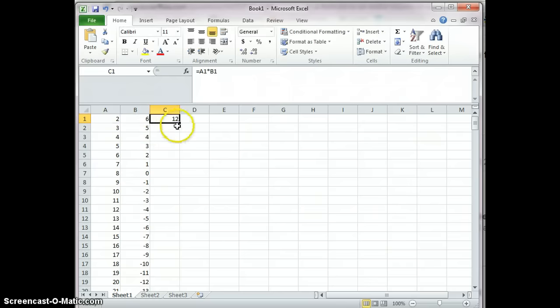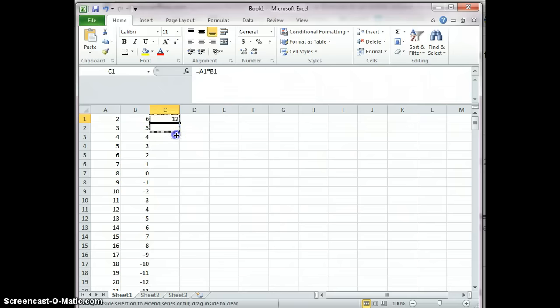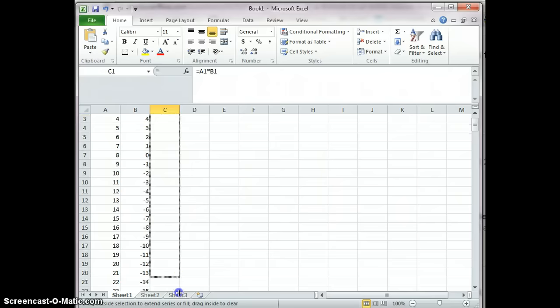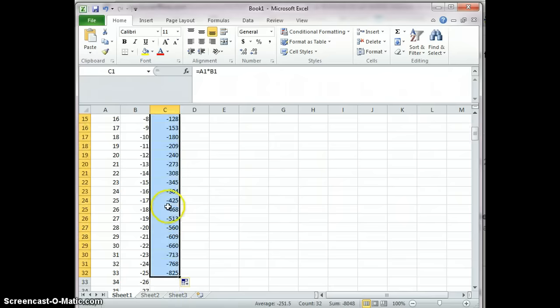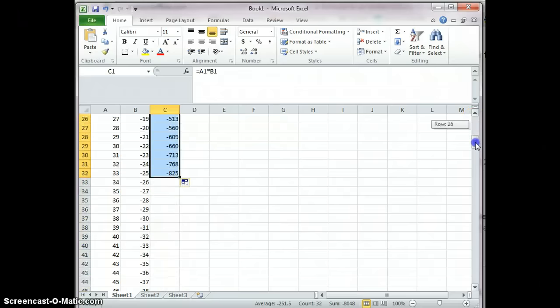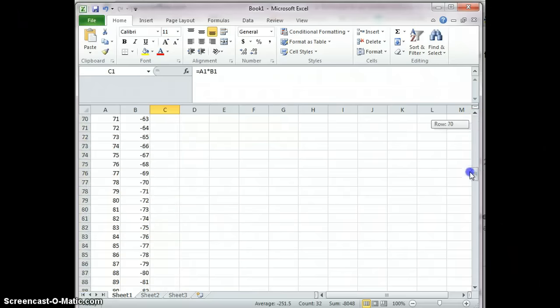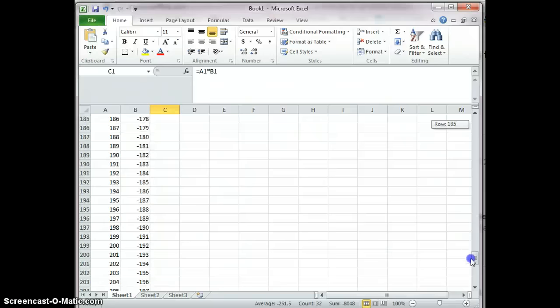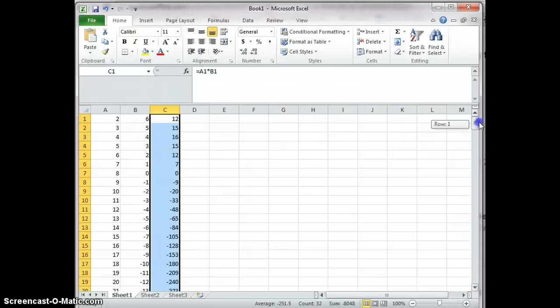And then what you usually do is drag, and then the formula will apply to the rows you dragged. But what if the number of rows are so many and you really do not want to drag?